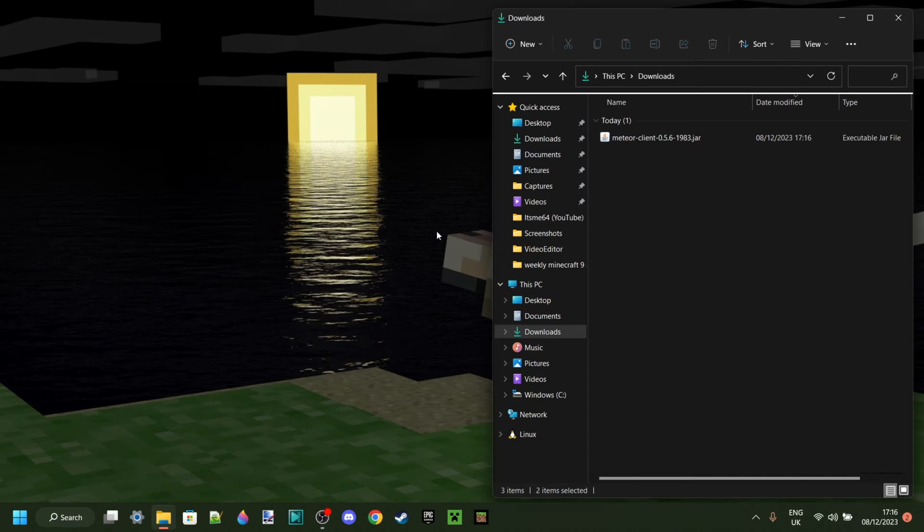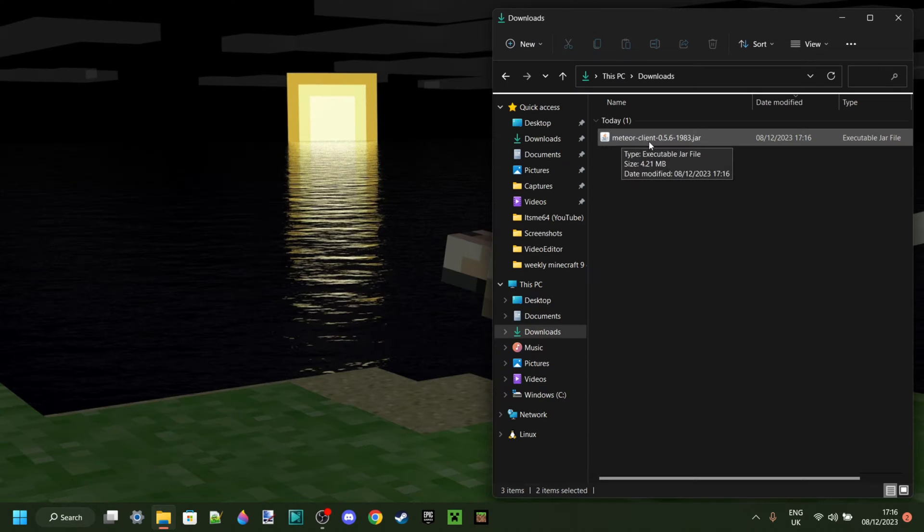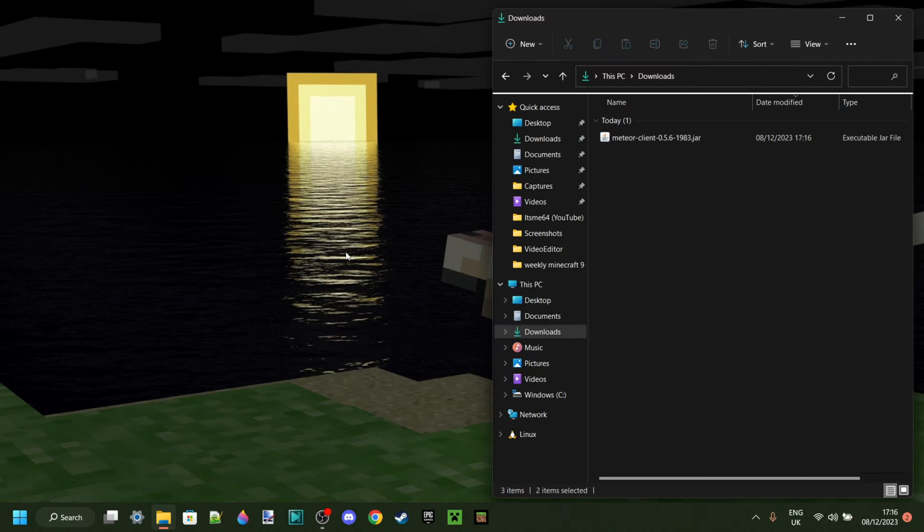So now, as you can see in my downloads, I have the MeteorClient.jar for the version I want. Great.